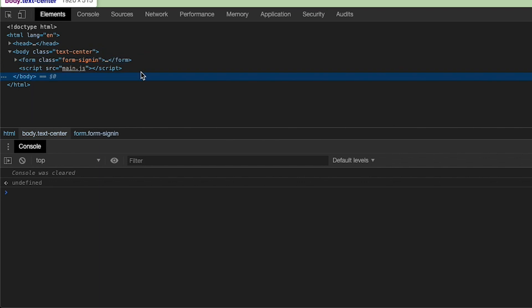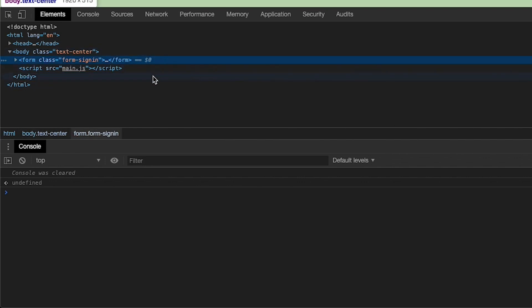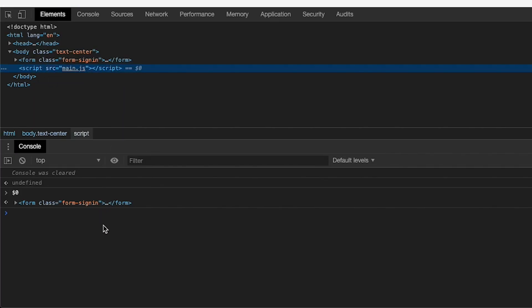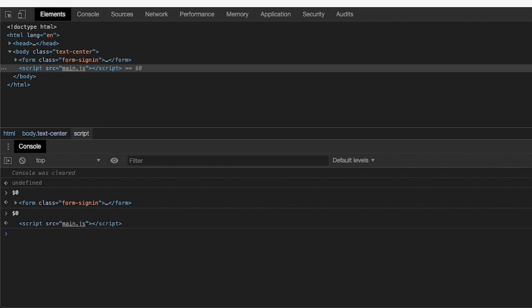First, we're going to talk about the magic variables $0 through $4 and $_ . If you go to the Elements panel and select just about anything, you'll notice at the end there is an '== $0'. This is a visual indicator that this element is now able to be referenced via the $0 variable in the console. $1 through $4 is basically like a stack of elements that you've selected, so you can go back to a previously selected element using $1. In practical use I've really never gone further than $1, but $0 definitely gets used quite a bit.